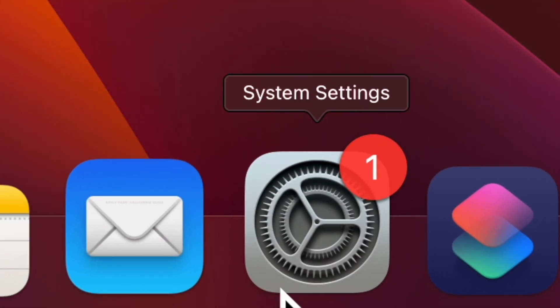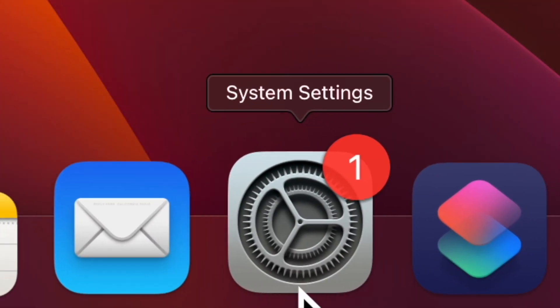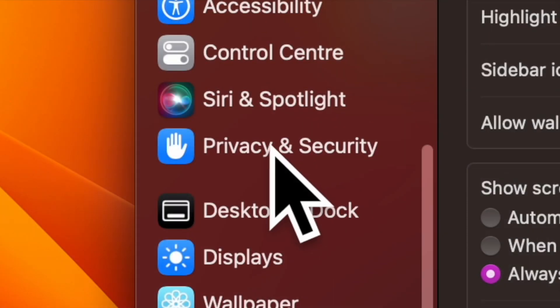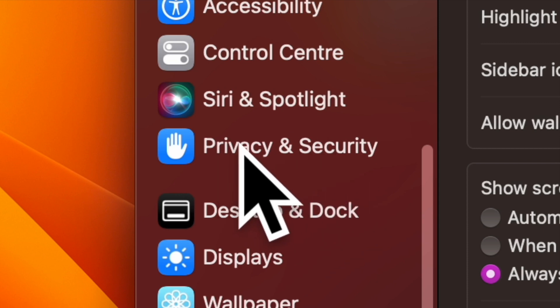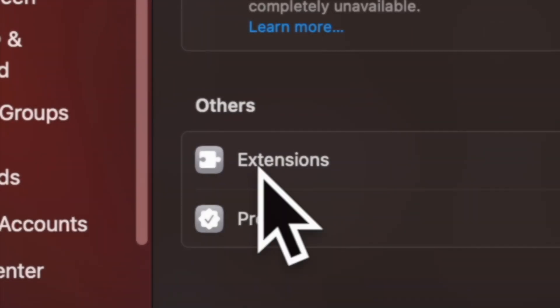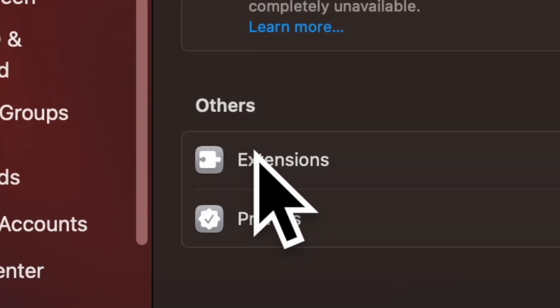To do so, open the System Settings app on your Mac. Then, choose Privacy and Security. Then, select Extensions.